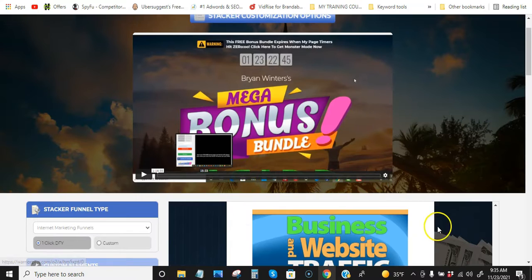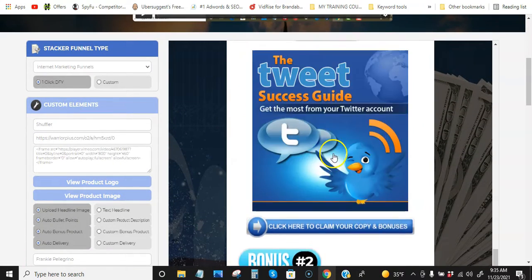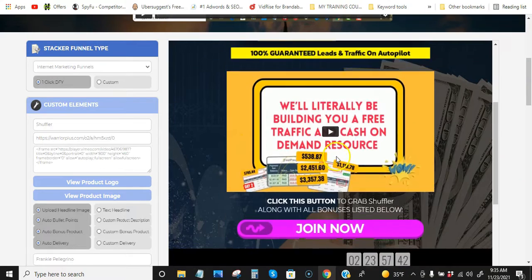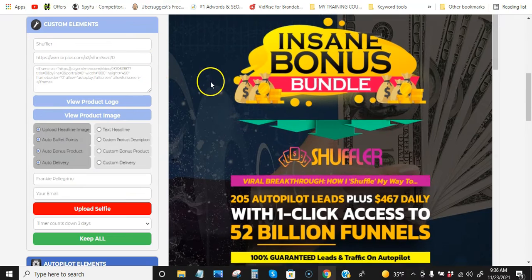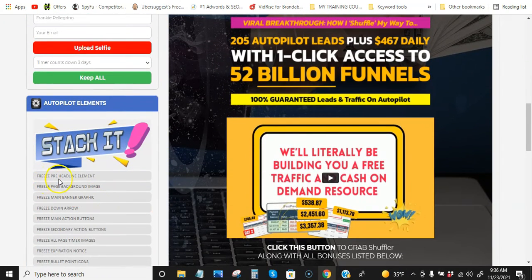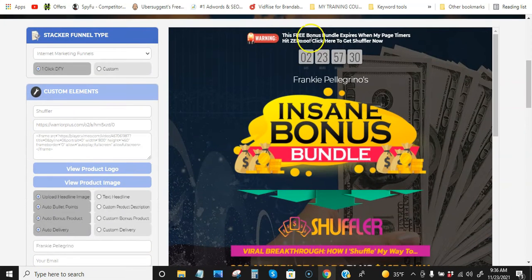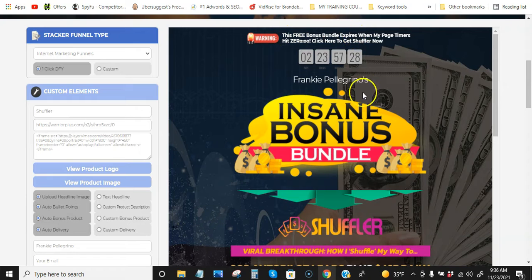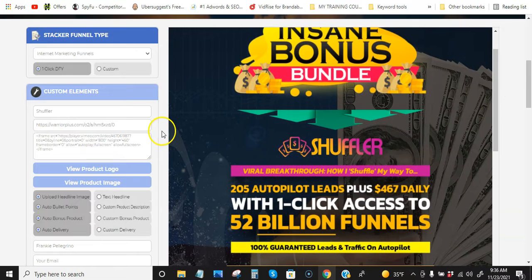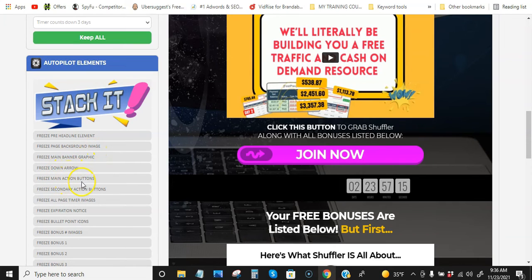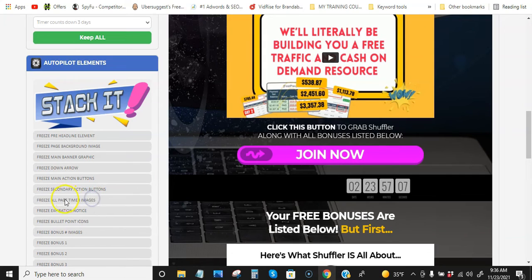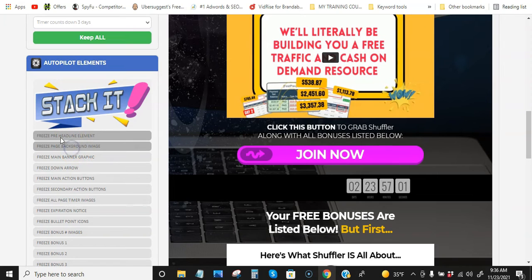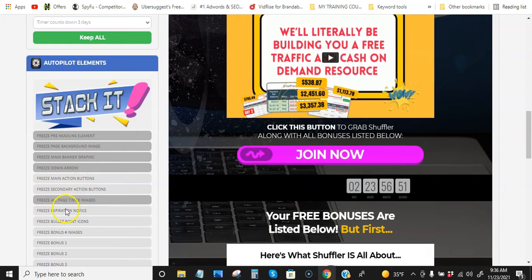So let's, I'm going to show you something really quick. All right. So let's just scroll down now to, all right. So freeze pre-headline element. So the pre-headline element is this. So it just goes down in order. So boom, boom, boom, boom. It should go down. Background image, main banner graphic, down arrows, main action buttons, freeze secondary action buttons, freeze all page timers. So when you say freeze, I'm going to freeze the headline, the pre-headline, the page background, the banner graphic, the down arrow, and the page timers.